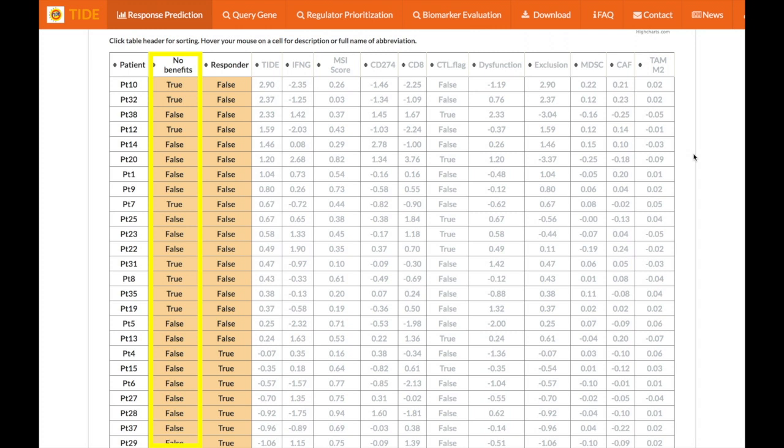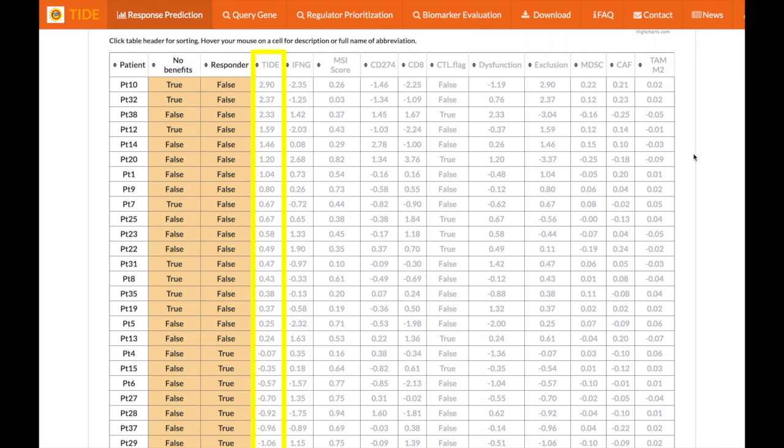According to our experience, combining the information from both TIDE and interferon gamma signatures can improve the accuracy of predicting non-responders. Similarly, the responder column lists the predicted responder status of each patient but solely based on TIDE values. The TIDE column shows the TIDE prediction score of each patient. A higher value in this column indicates that the patient has a higher potential of tumor immune evasion and is therefore less likely to benefit from ICB.